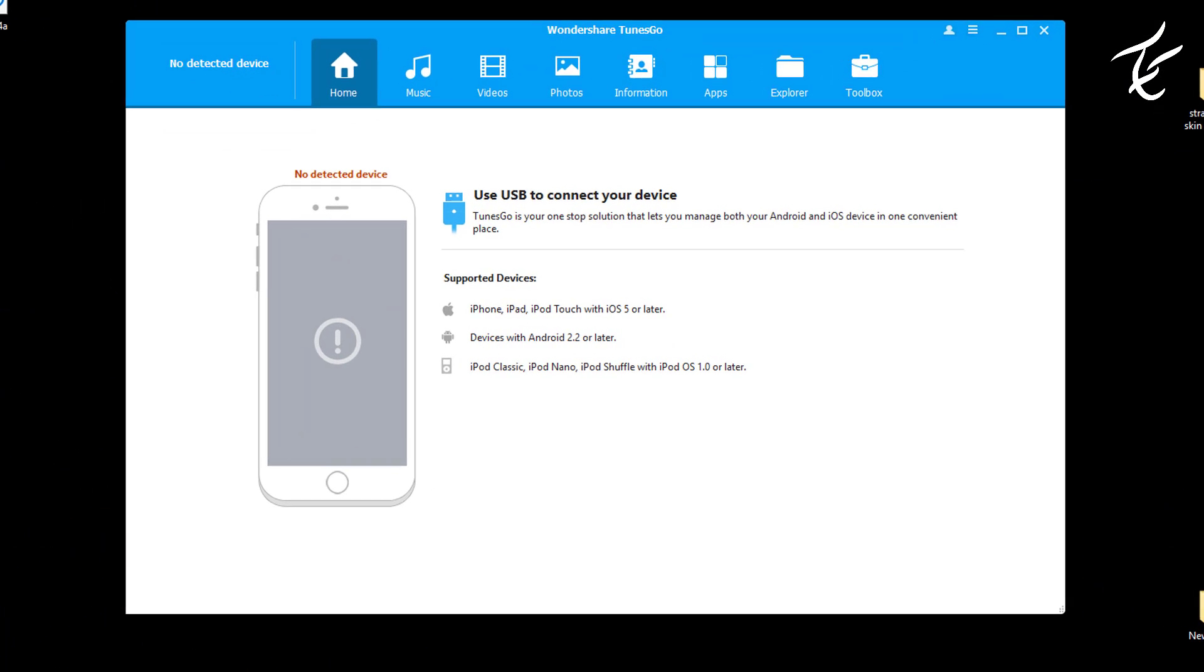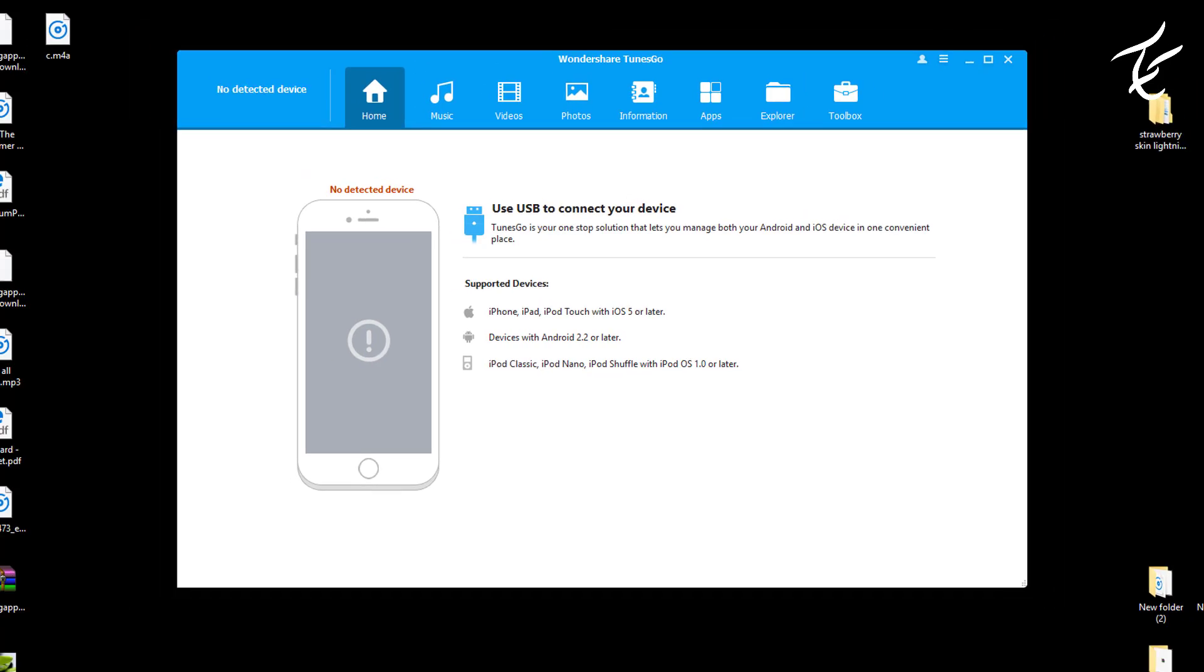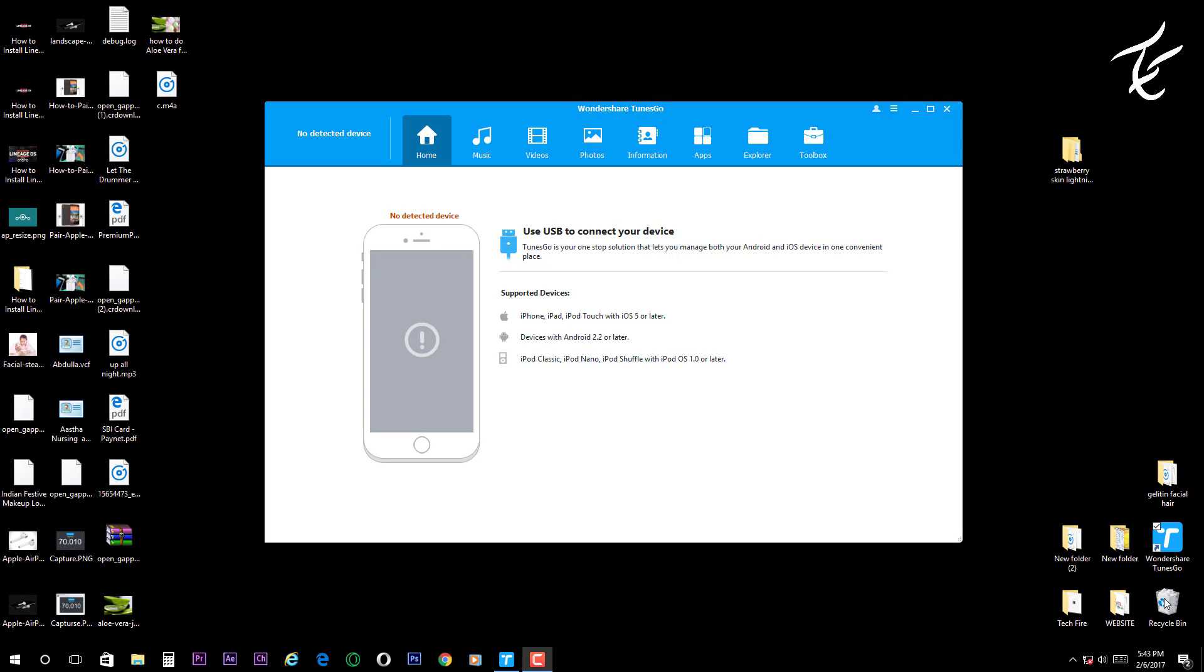Jump to your PC or laptop and download the TunesGo app. You can download it from the first link in the description and it's free, but if you want some extra features, you have to pay for it. After downloading and installing, the interface will look like this.